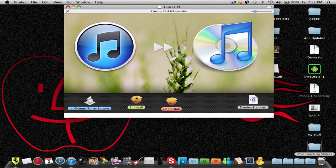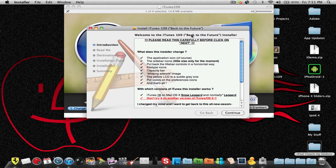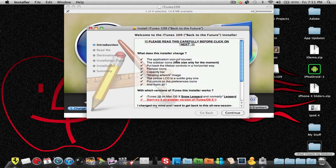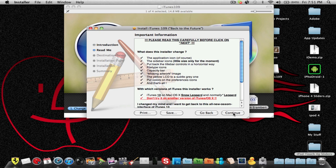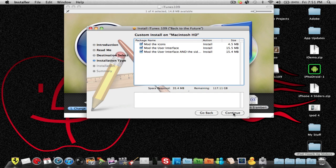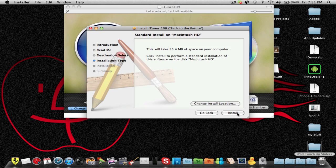Okay, number two — install. You can change it. It says iTunes 10 on Mac OS X Snow Leopard and normally Leopard — don't try it on any other version of iTunes or OS X. This is recommended for Snow Leopard only. Continue, continue, continue — it says mod the icons, user interface, and the rest. I'll leave it how it is. Continue. This will take 35.4 megabytes of space on your computer.